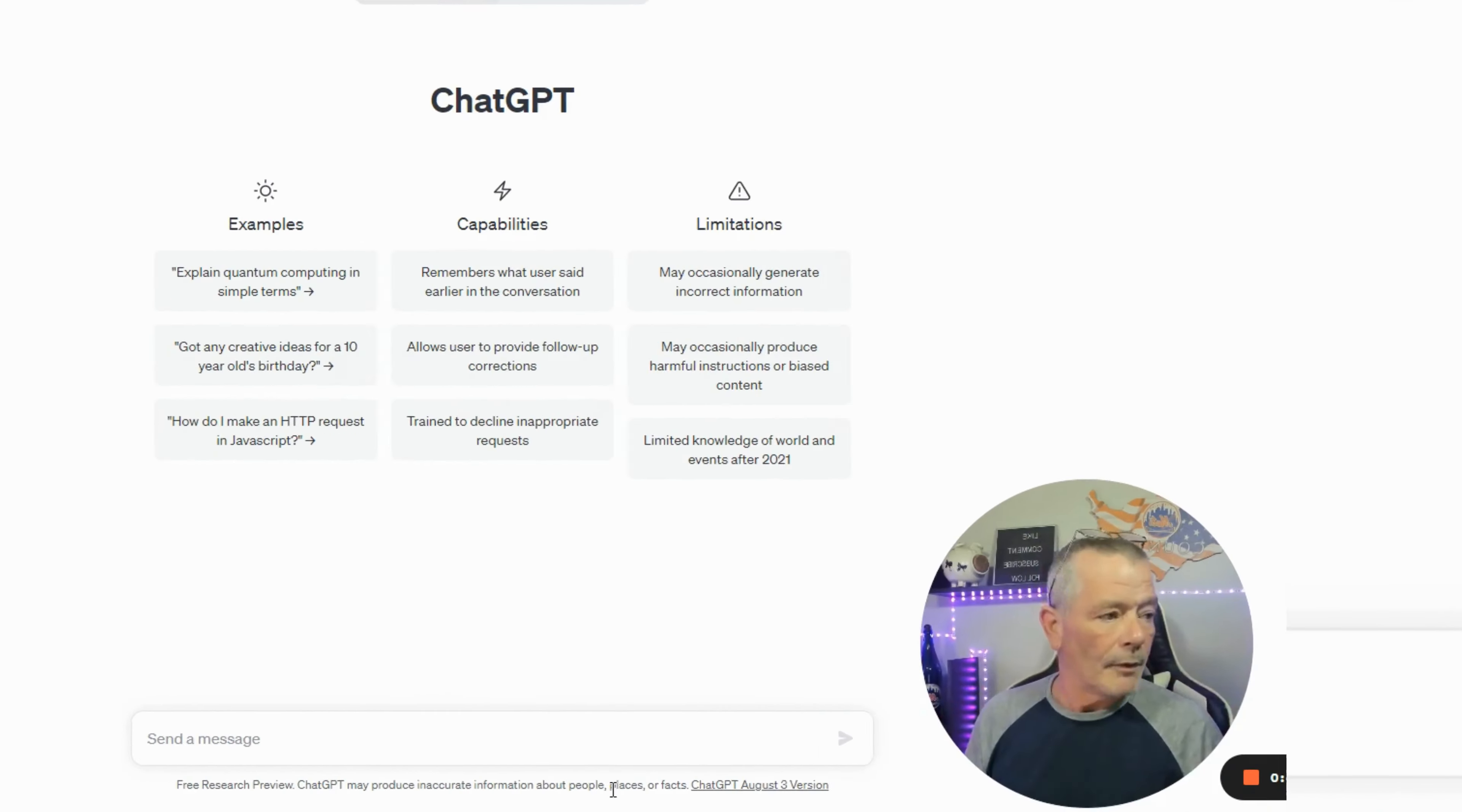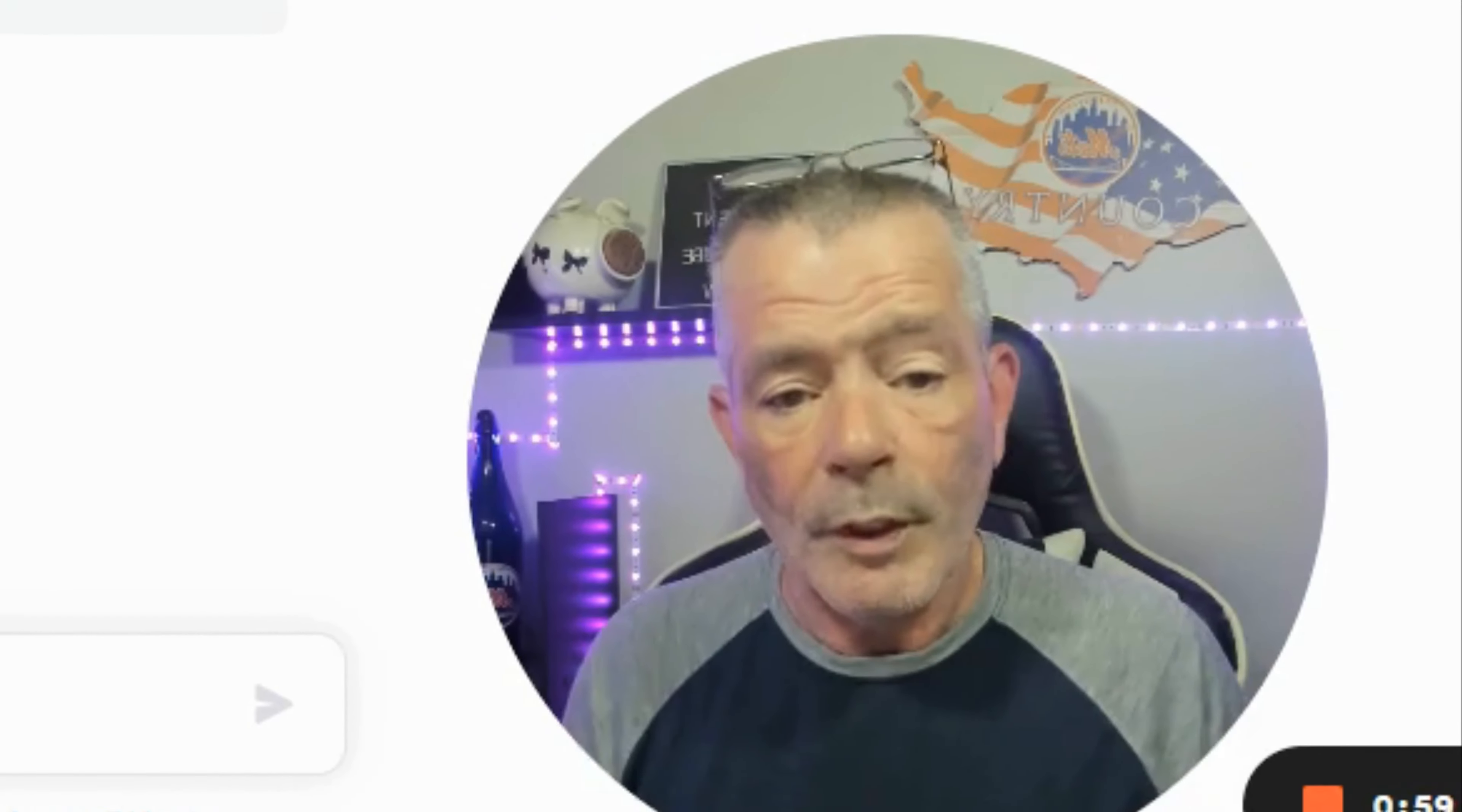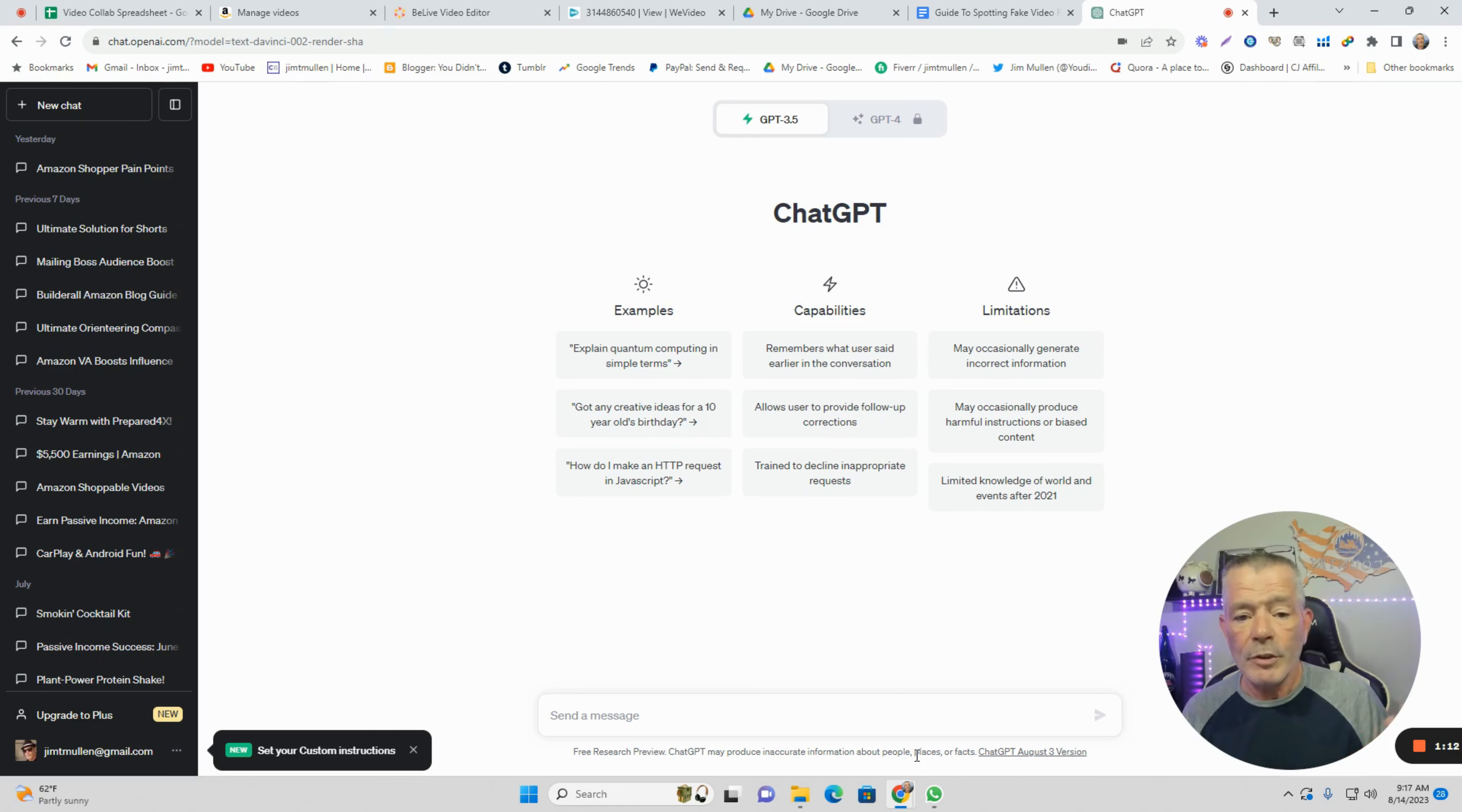The number one question I get is what's a lead magnet? What can I possibly give away? A lead magnet is something invaluable that people are going to put their email in to get. It all depends on the niche. We're going to talk about Amazon shopping, so we're going to use ChatGPT. We're going to ask it a bunch of questions to find out what we should do.